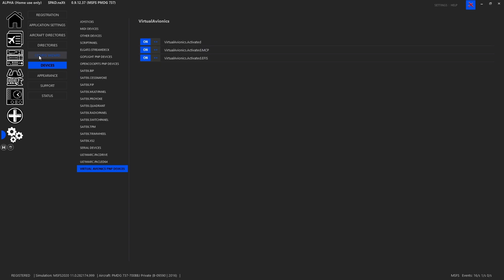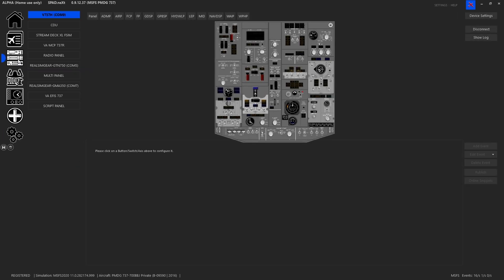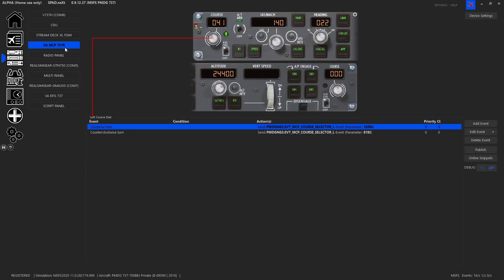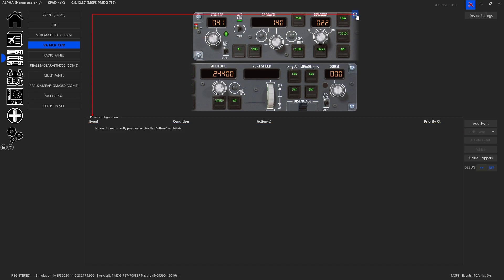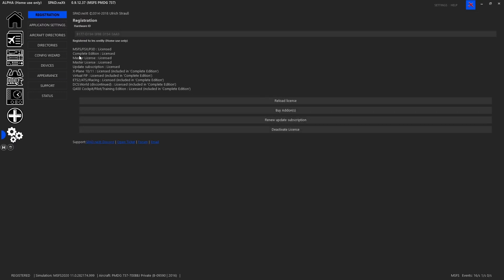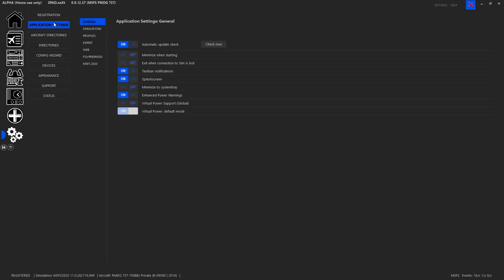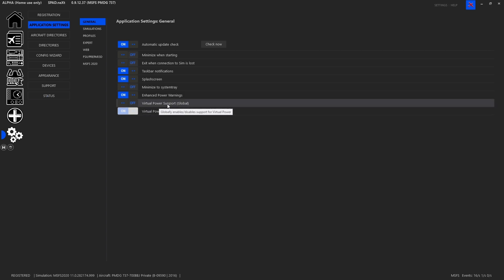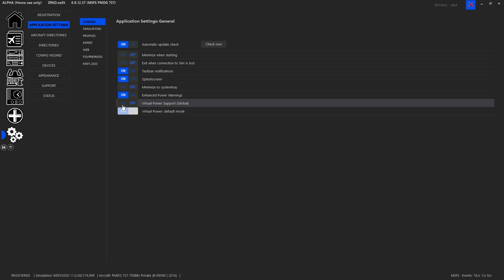Now that we've done that, when we head over to our panel section, it will now be available in our list. Again, after a restart. So here we've got the VAMCP 737R. This is a representation of my unit. Now you'll notice I do not have any virtual power. This is another example of a functionality that in settings, you're going to find under application settings, you'll see that I have disabled virtual power completely.